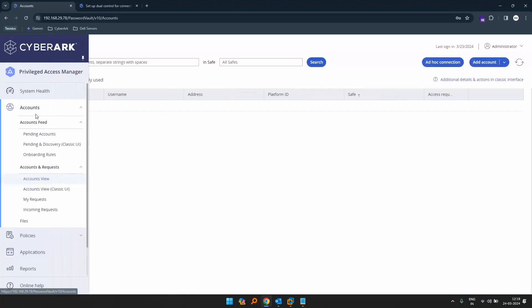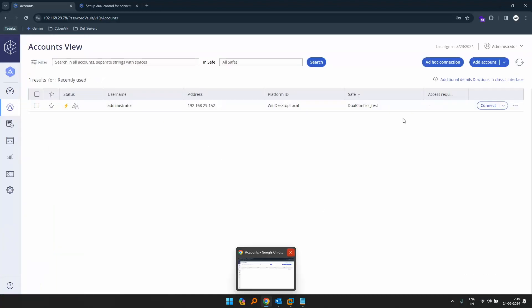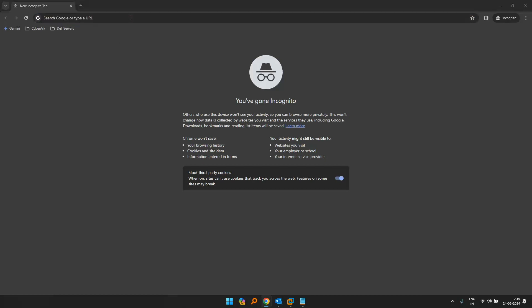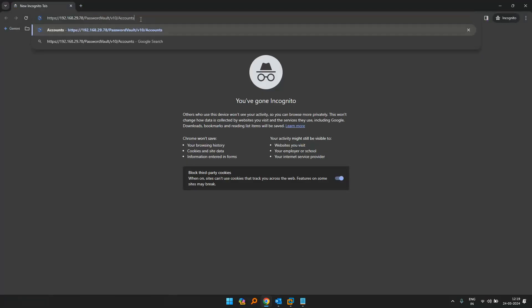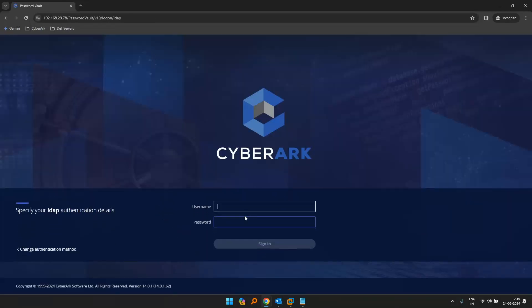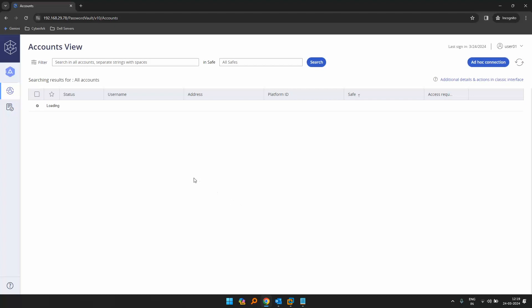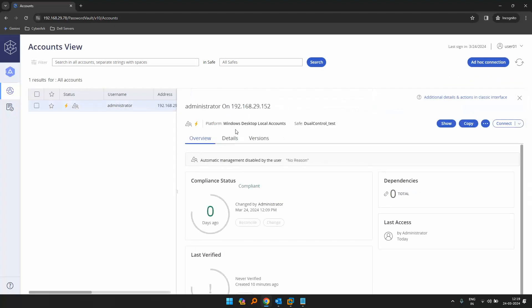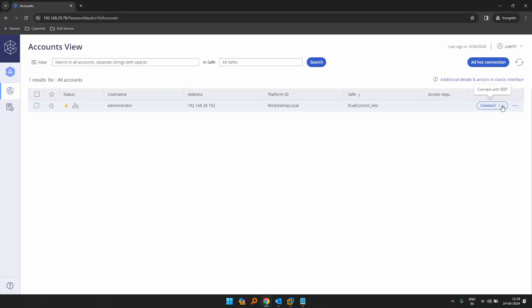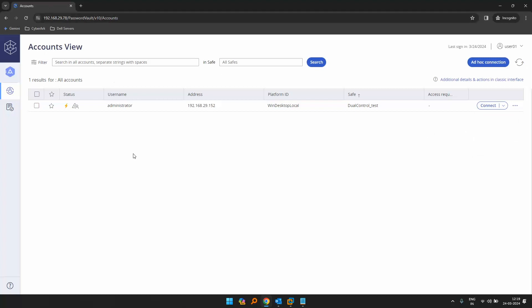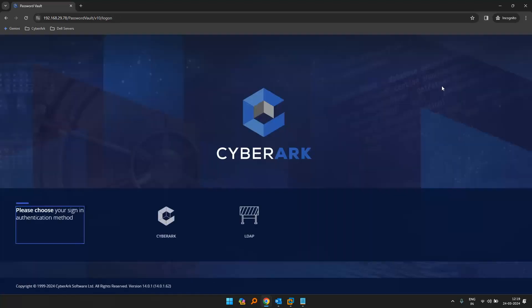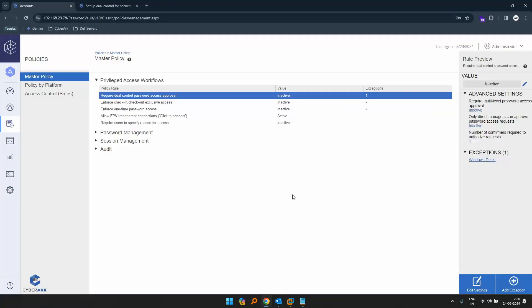Let's go back and log on with our user. I'll just copy this URL and log in with user01. Now that we have signed in, we have the connect button ready. Now let's look at a different use case where we need two approvers for the requester to connect to a target machine.